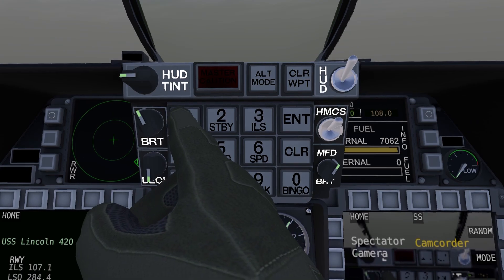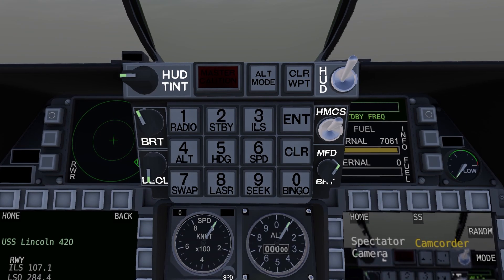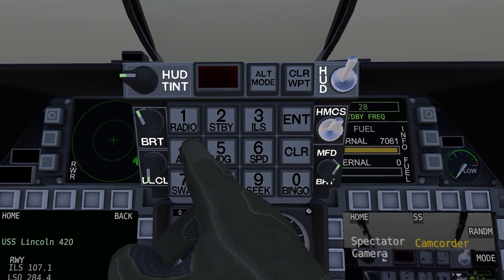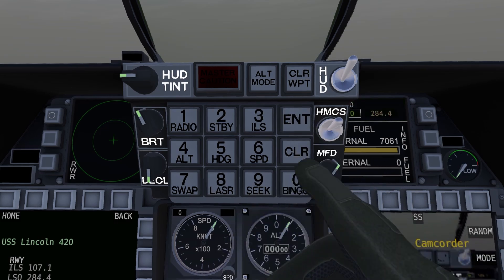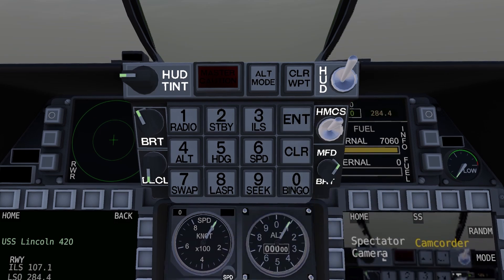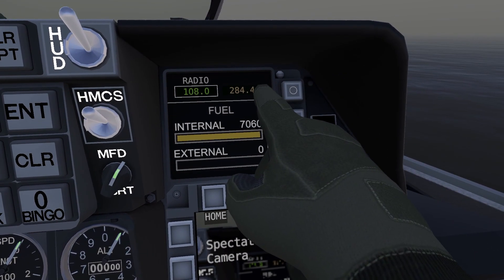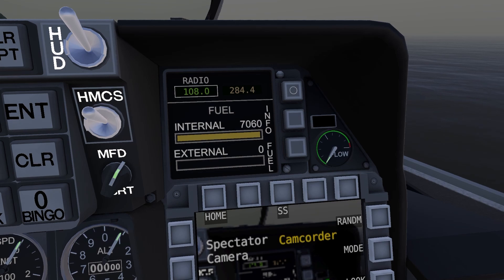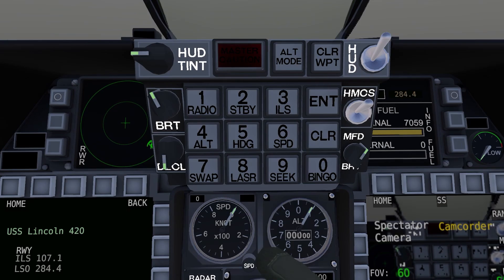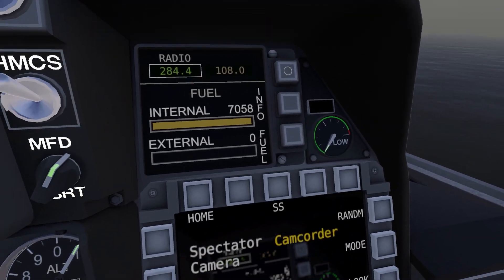Next we'll do radio. To do that, you set your standby frequency first. The LSO frequency is 2844 — enter. You'll see over here that we've just set our standby frequency to 2844. We need that to be our primary frequency if we're going to actually listen and communicate with the LSO. You do that by just pressing the one to swap them.